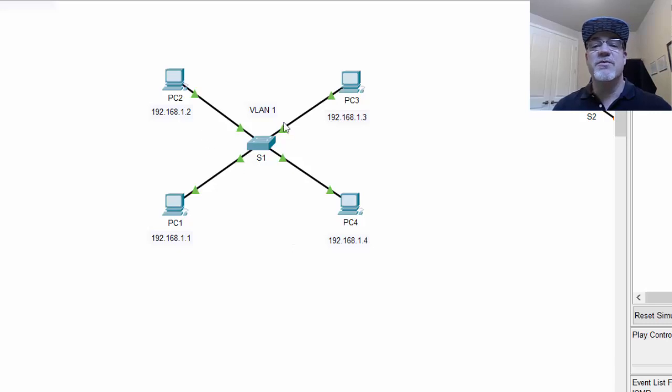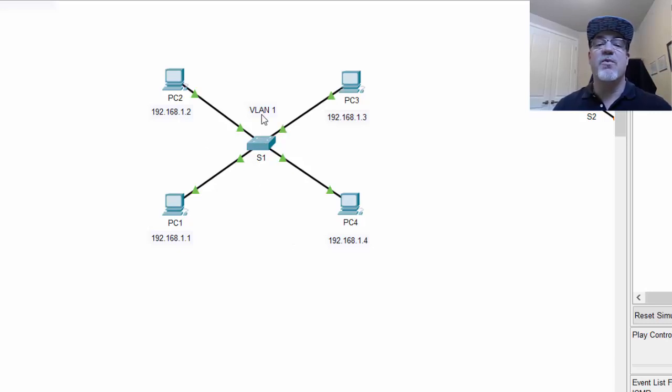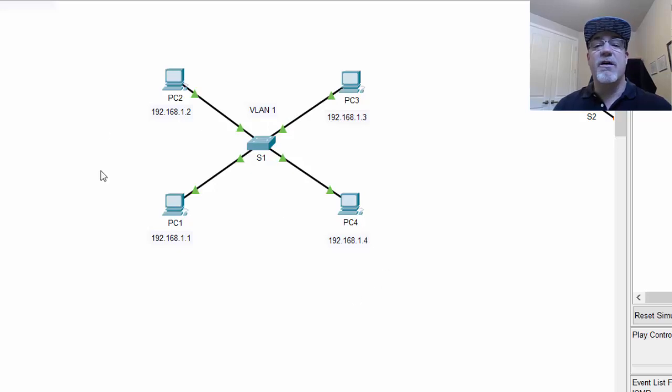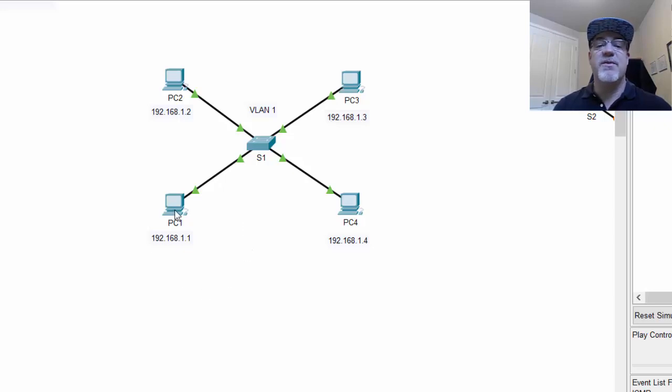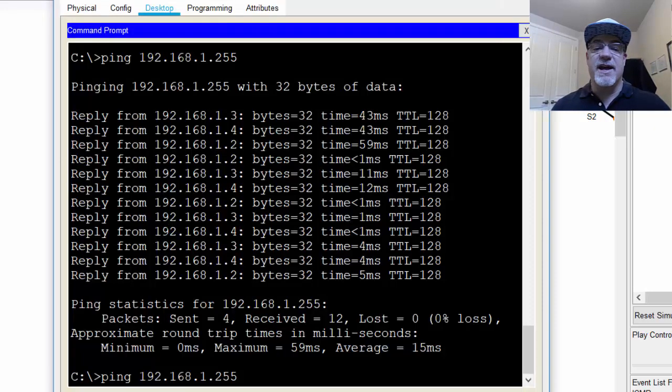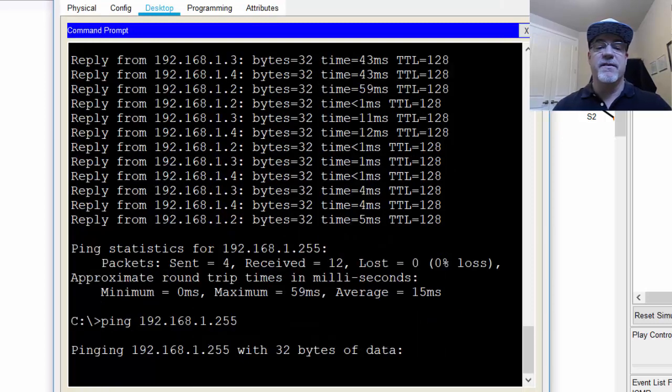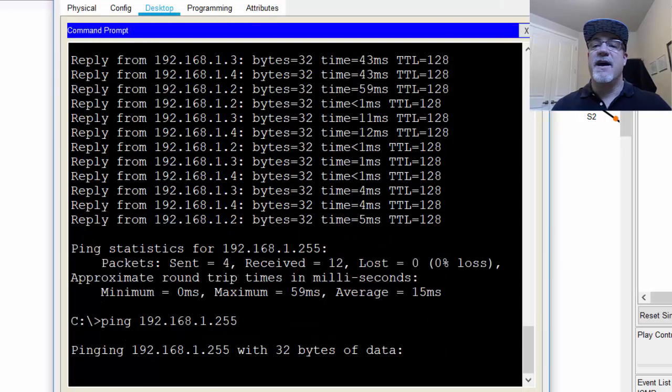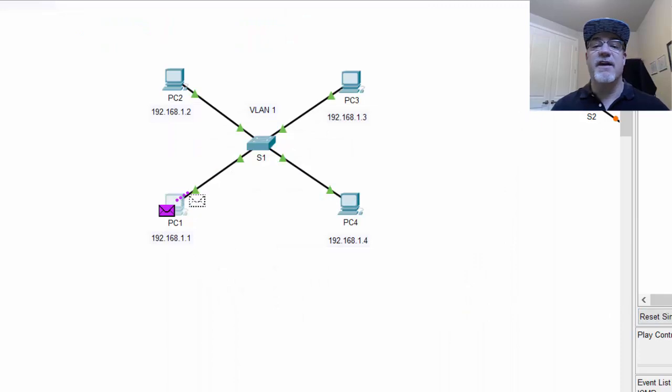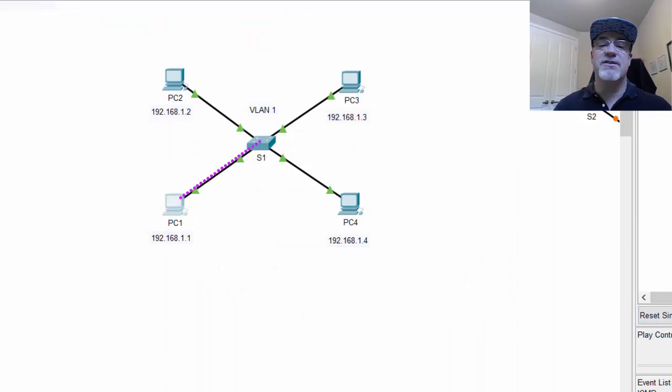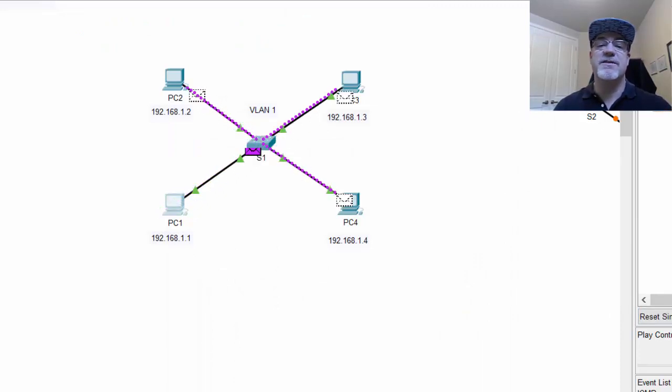By default, a new switch, all switch ports are in what's called VLAN 1 or the default VLAN. That means all of the switch ports are in a single broadcast domain. And that means that if a PC like PC1 here sends a broadcast, and we see it's sending a broadcast here, that that broadcast will go to every device on the switch ports because they're all in the same broadcast domain.